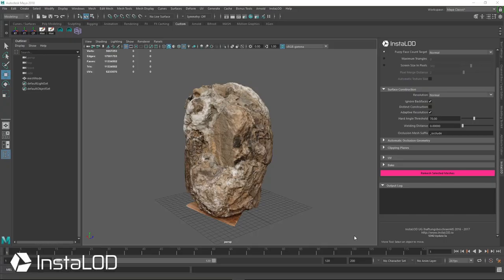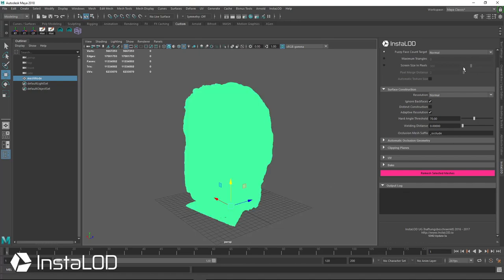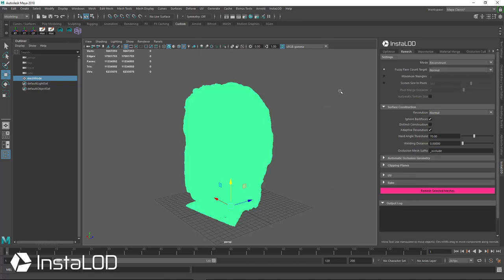In this example I'm going to show you how quickly we can take this little over 11 million triangle photo scanned rock with vertex colors and create a real-time ready asset for it. So I'm going to select this thing, you'll see it turn solid. Lots and lots of triangles there.